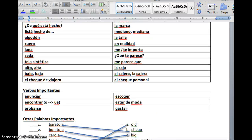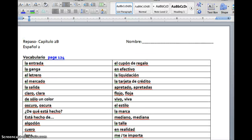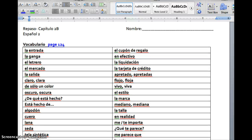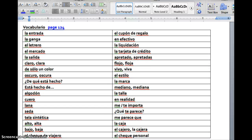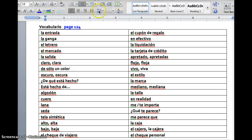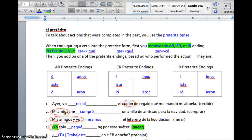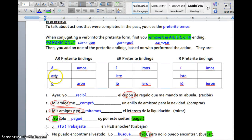I somehow just deleted everything I just did. Anyway, your test is made up mostly of vocabulary and preterite. There are demonstrative adjectives on there, but the big deal is you need to know your vocabulary, and you definitely need to know these verb endings.